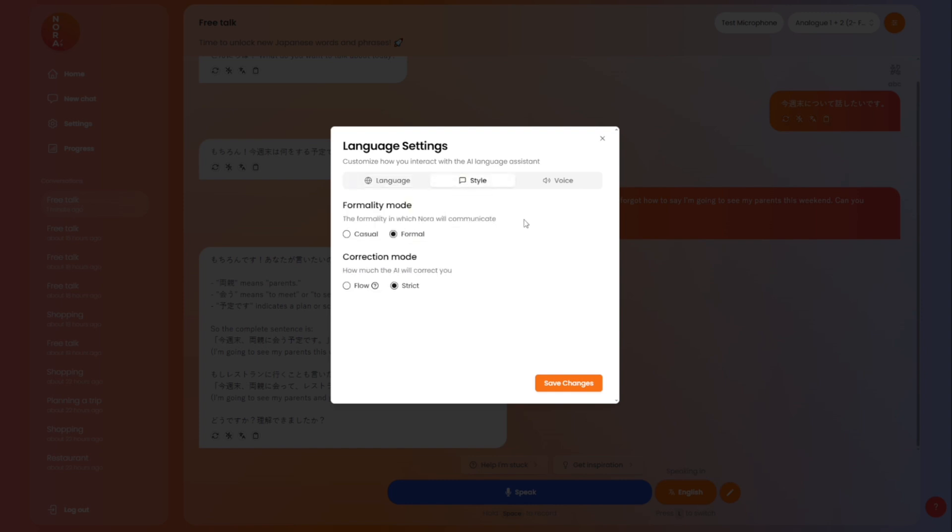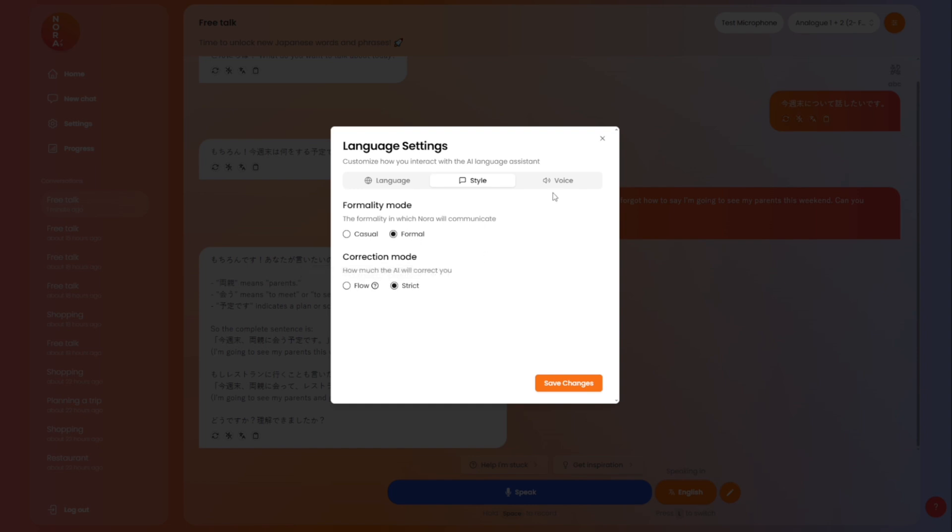You also have some other Japanese settings if you want to practice, for example, the formal mode with Desumasu and so on, or if you want to speak more casual as you would do with a friend for instance. We also have the correction mode, which you can either select to have it on strict mode where Nora will correct pretty much everything that you say wrong within reason. But we also have the flow mode, which is less corrections and focuses more on the conversation flow. And lastly, you can select the voice of Nora if you want a female or a male speaker, and you can also adjust the talking speed.